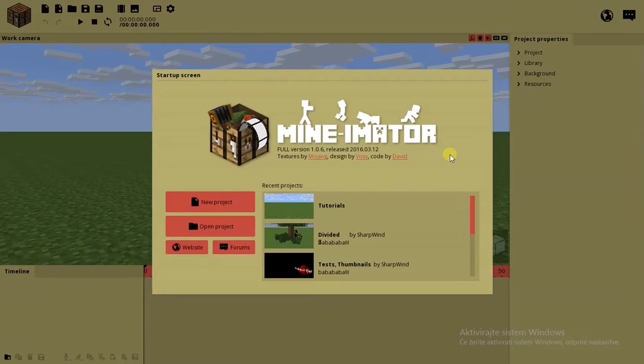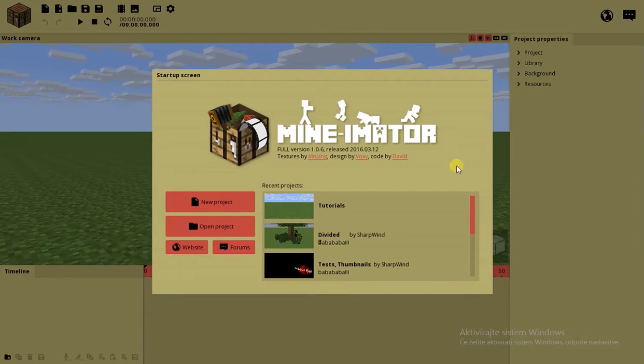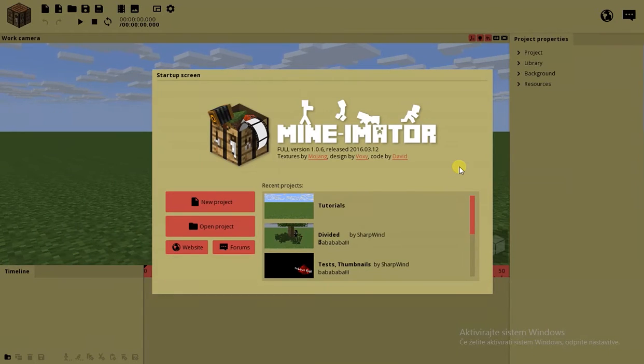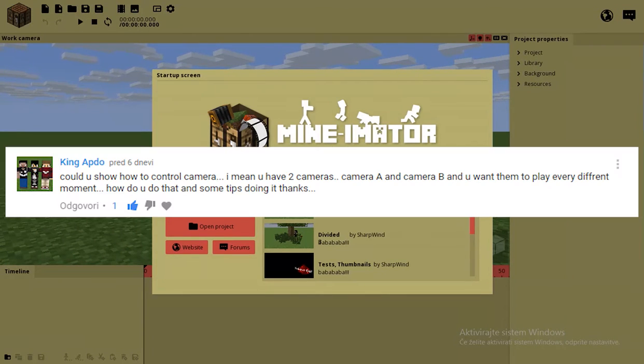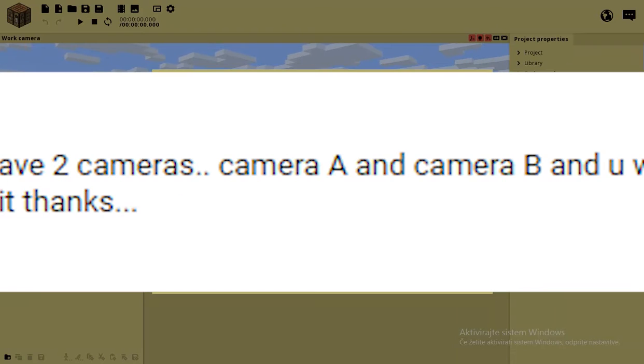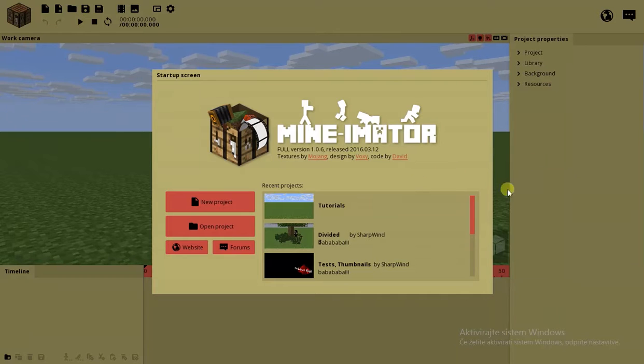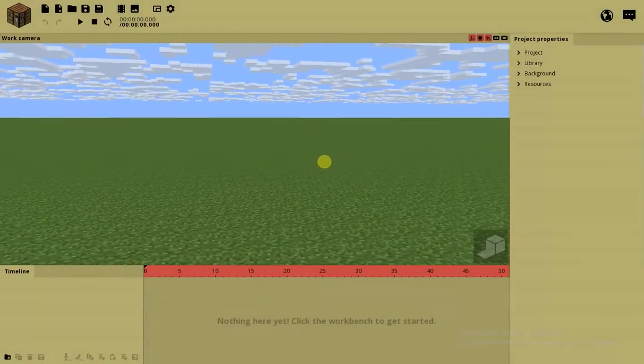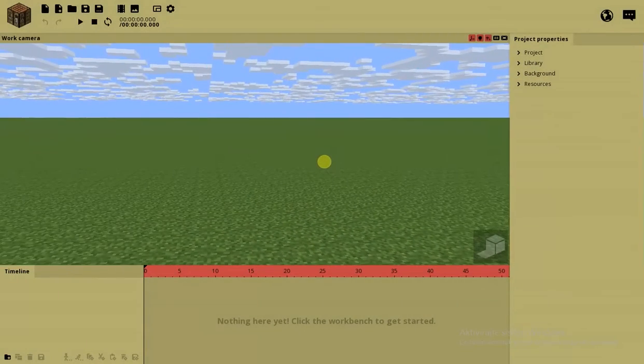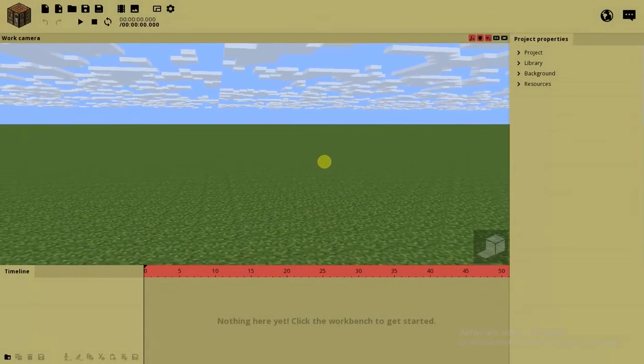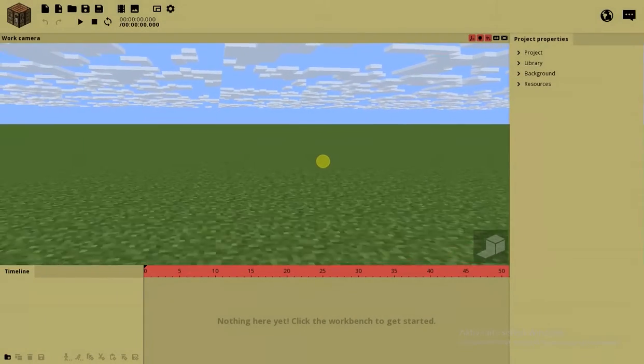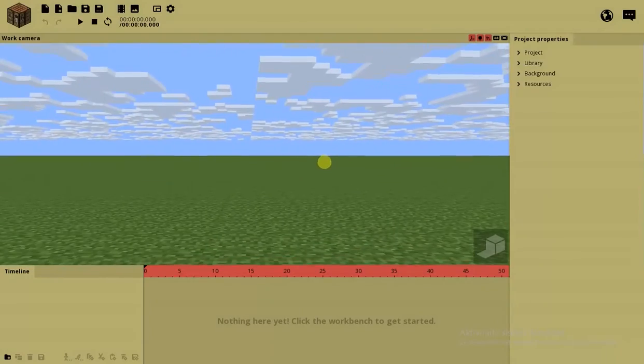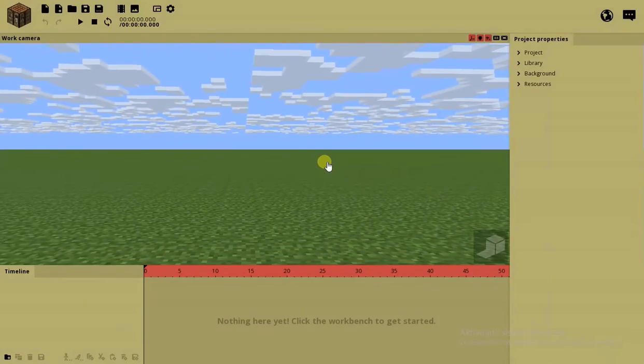How's it going guys? Sharpen here and I am back with the suggested Mine-imator tutorials. Today's episode is about camera control which was suggested by King Abdo, who says something about camera A and B and some other stuff. I'm just gonna open this tutorial right here and I'll be back when I make a short animation in which I'm gonna use the camera control.